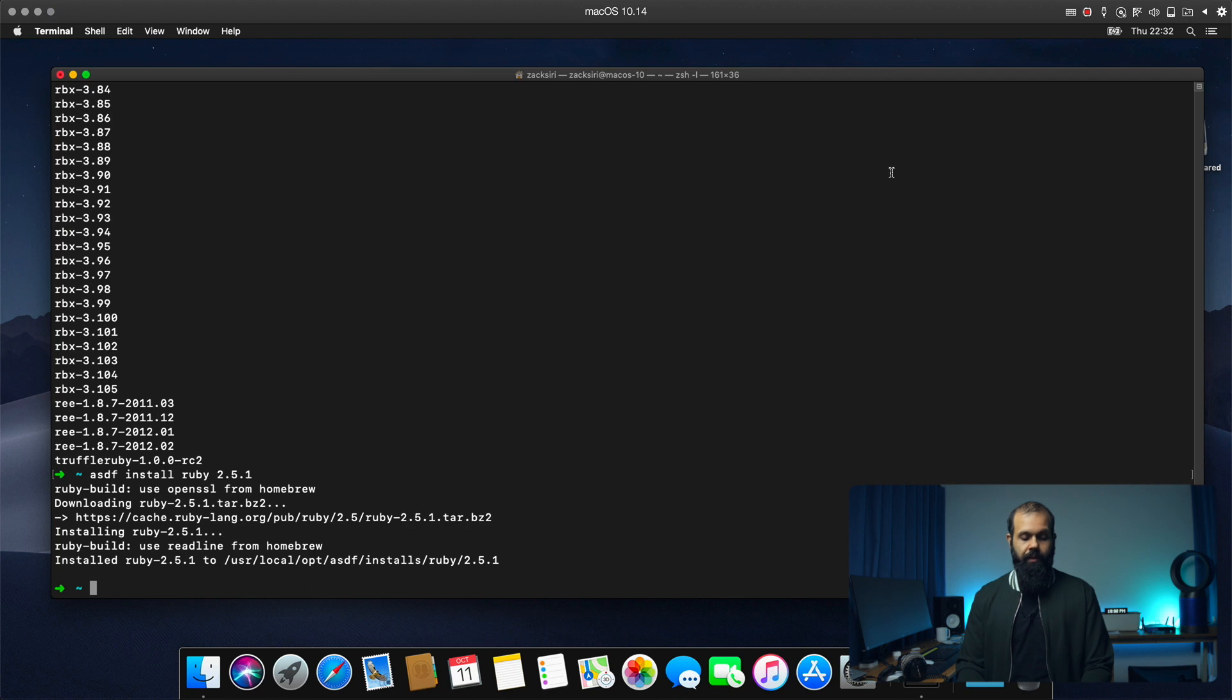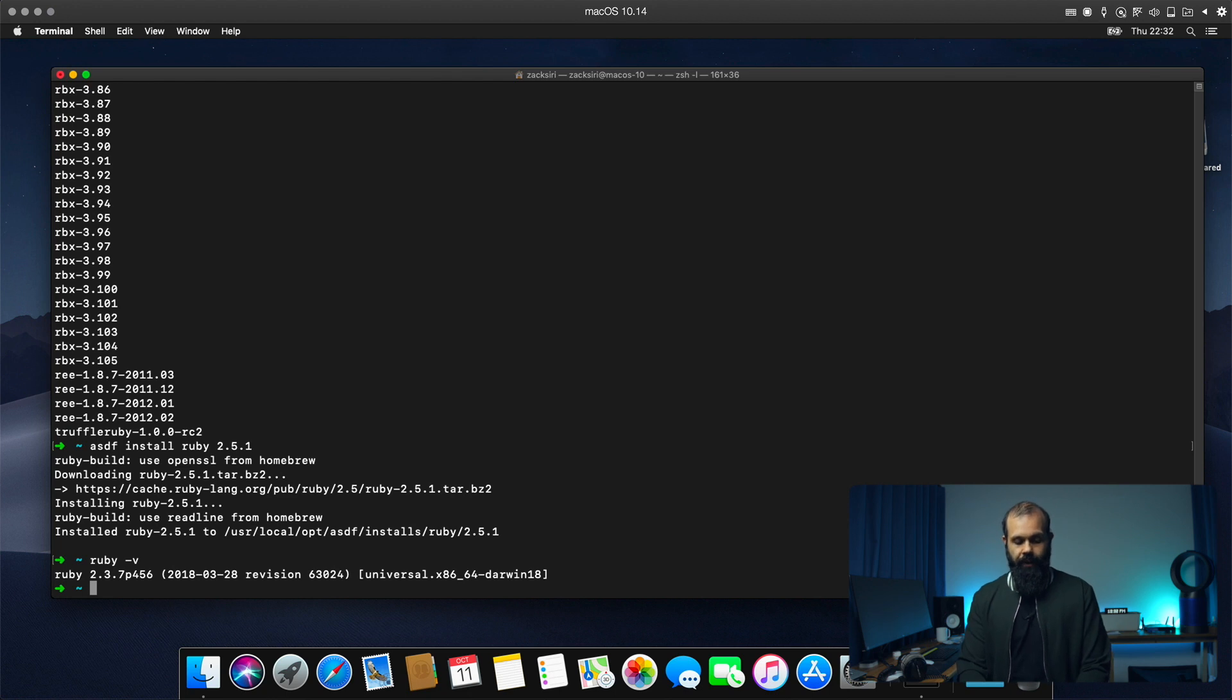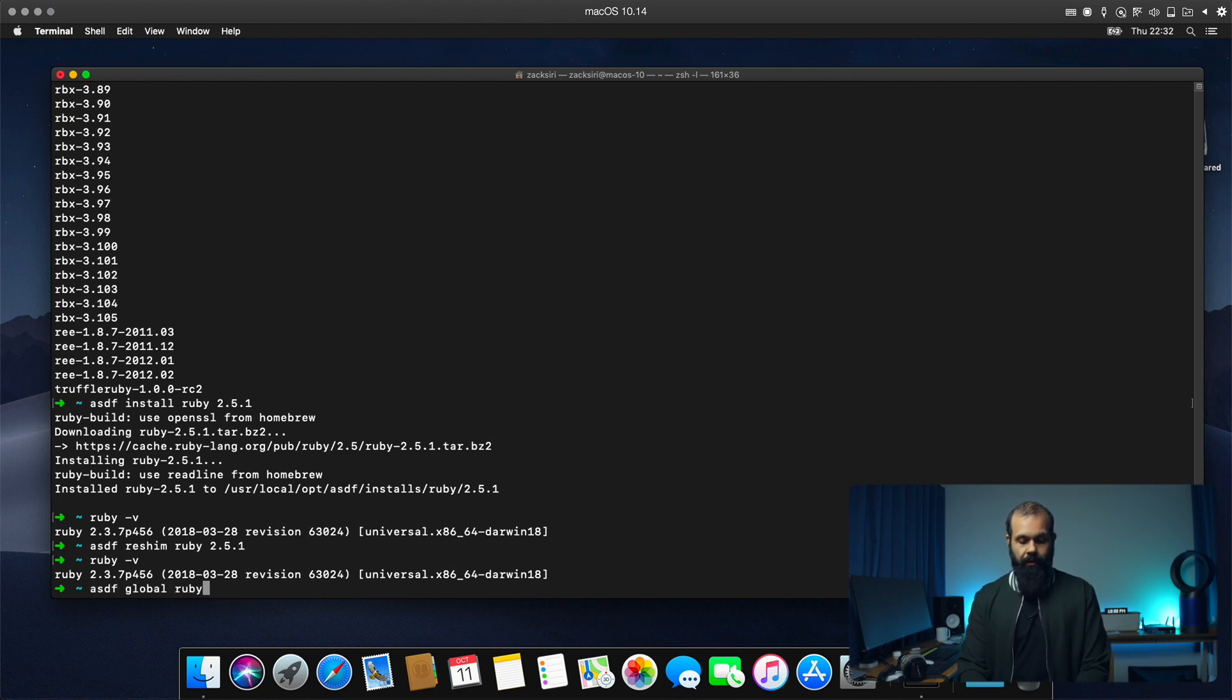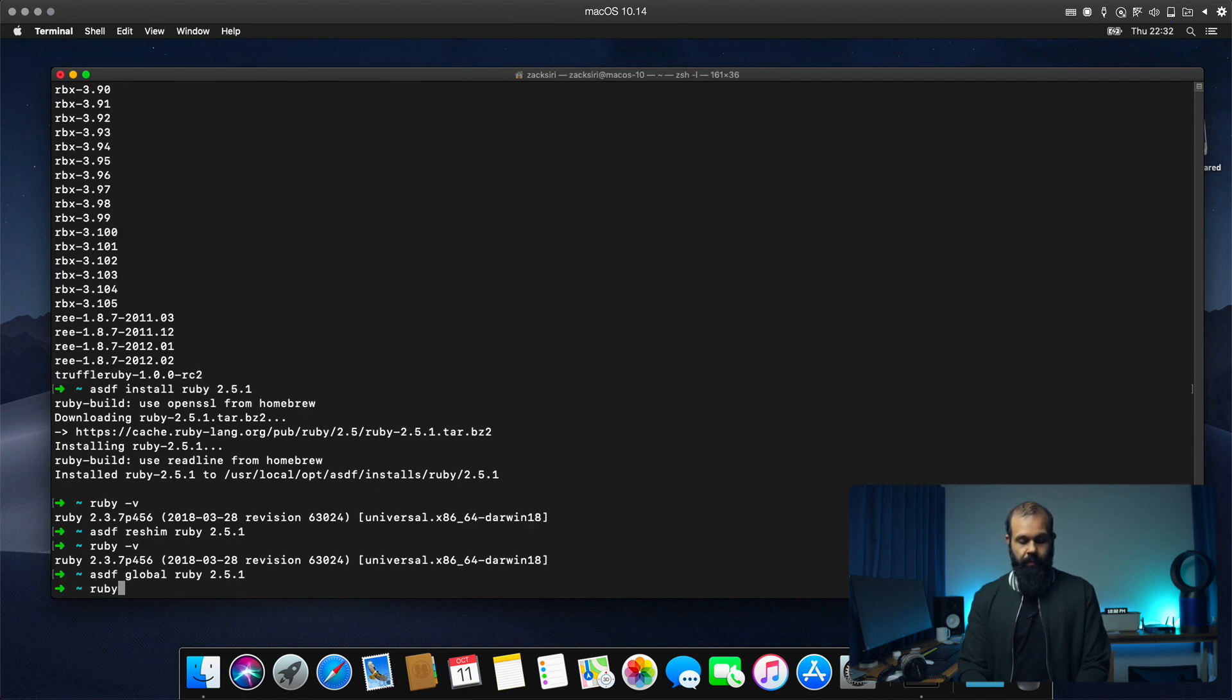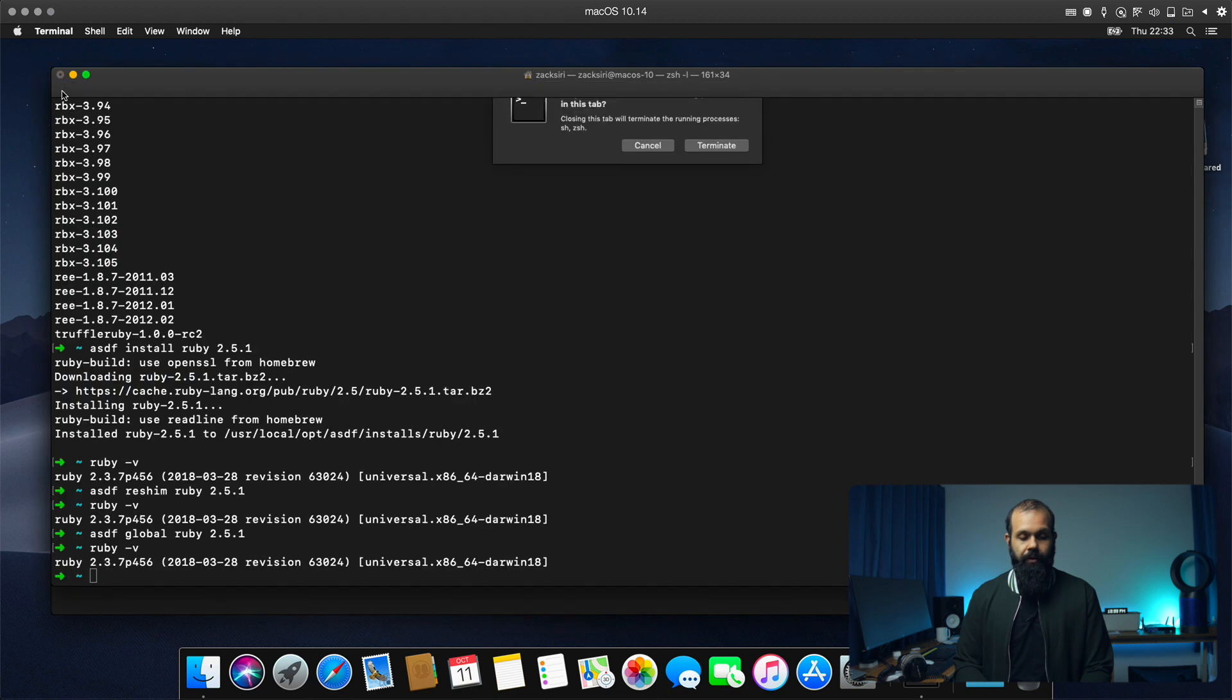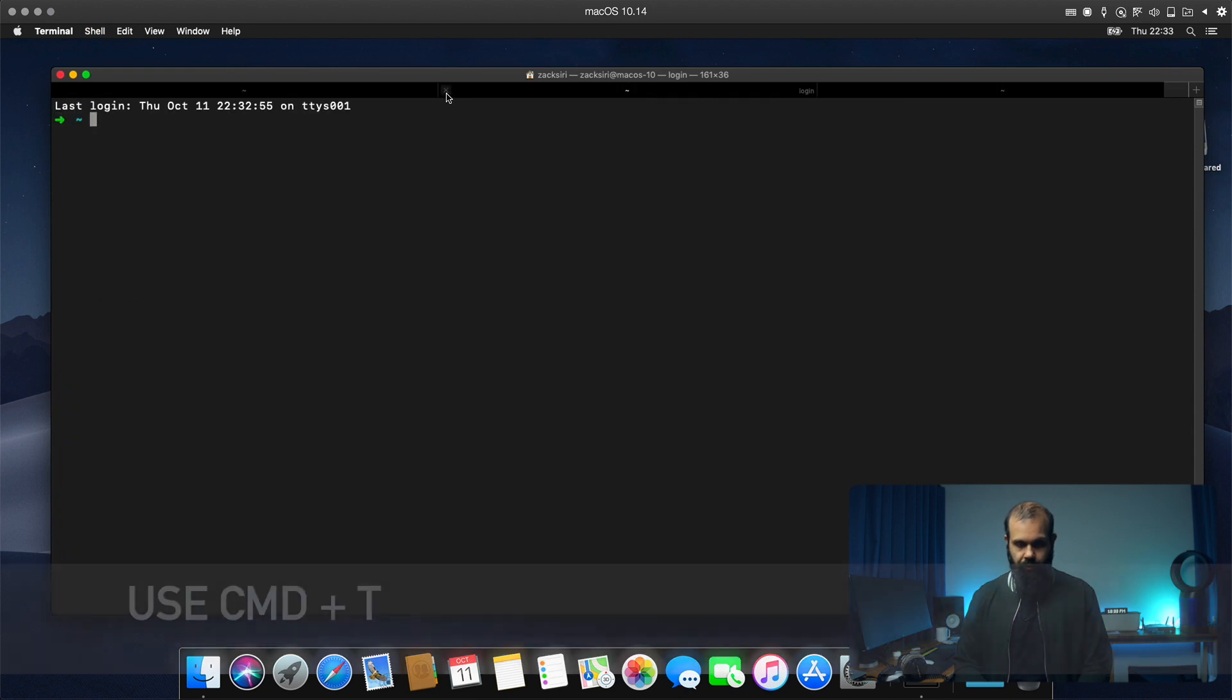So what we're going to do is we're going to try out actually ASDF. If I type Ruby now, you're going to see it's actually not picking up our version yet. So what we need to do is ASDF reshim Ruby 2.5.1 Ruby hyphen V. And then now we've got to do ASDF global Ruby 2.5.1 Ruby hyphen V. So if I open a new tab, we should now be on Ruby 2.5.1. So as you can see there, we are using Ruby 2.5.1. So let me open up a new tab just to be sure.